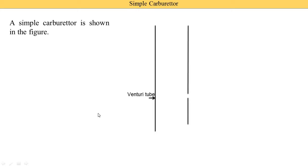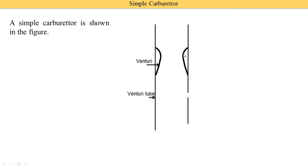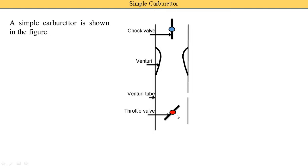Here it is seen — the first component of the simple carburetor is the venturi tube. Inside the venturi tube, a venturi is provided. Here you see this area is increased then after it is decreasing. On the upper side the choke valve is provided and on the bottom side the throttle valve is provided.